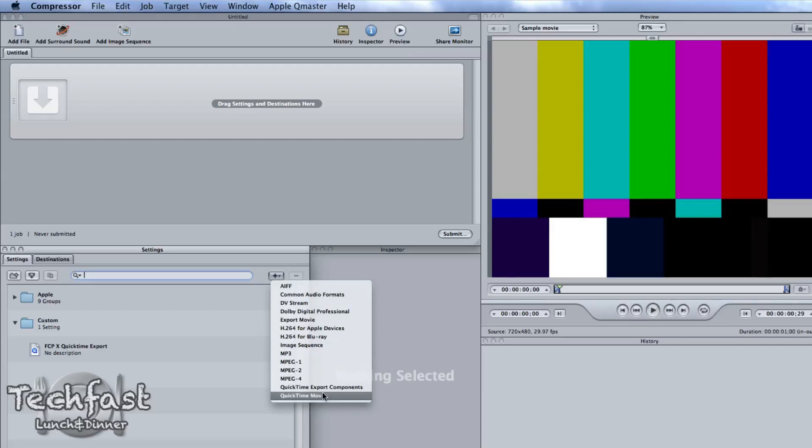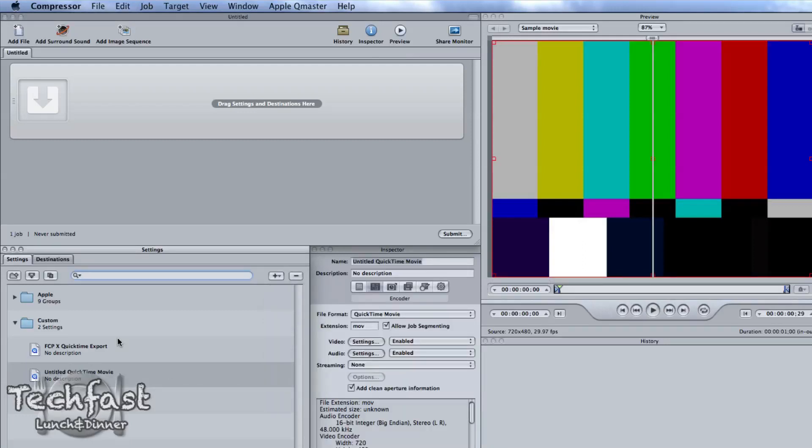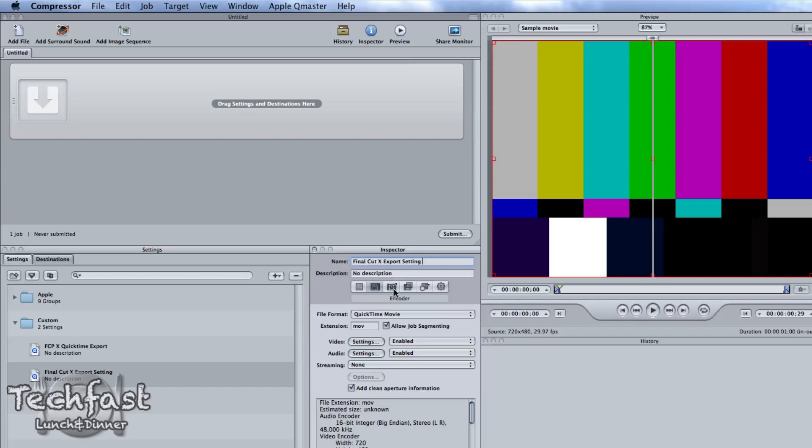We're going to go down and select QuickTime Movie and then from there we can customize this. So let's go ahead and save this as Final Cut X Export Setting. Now you guys saw a little setting before that. I did this just to make sure it was doing it right in this video.